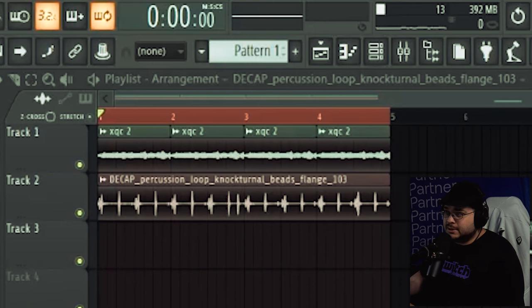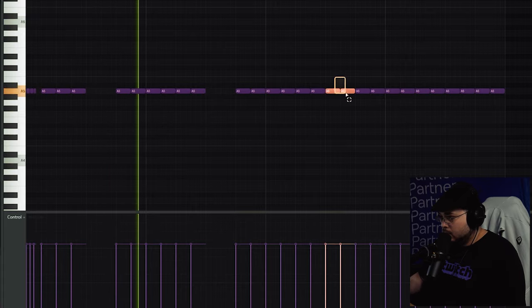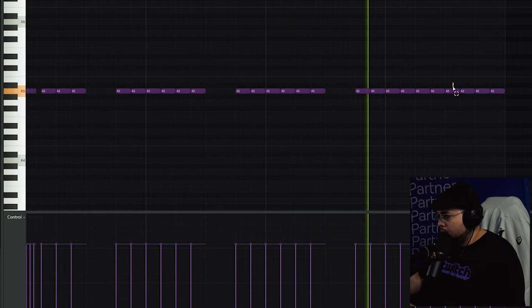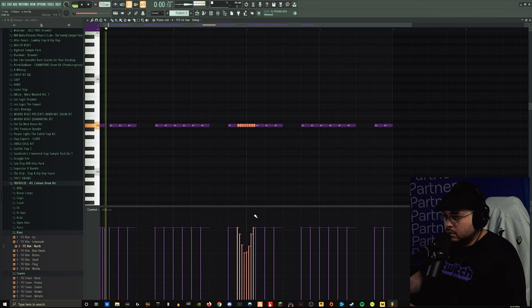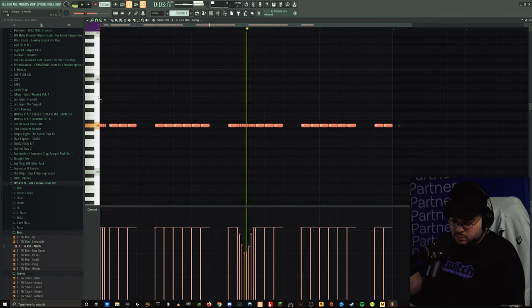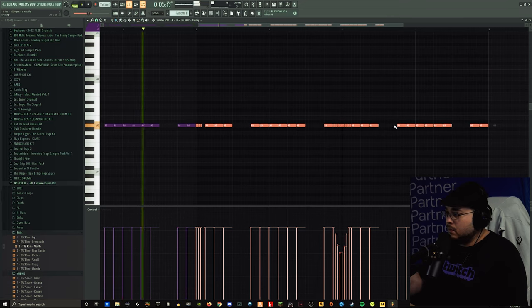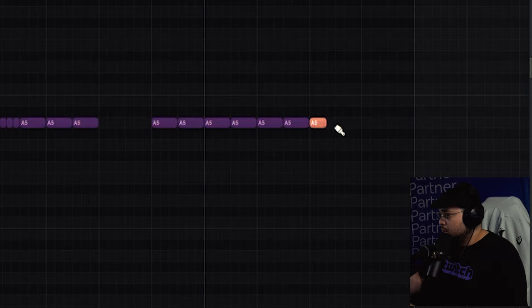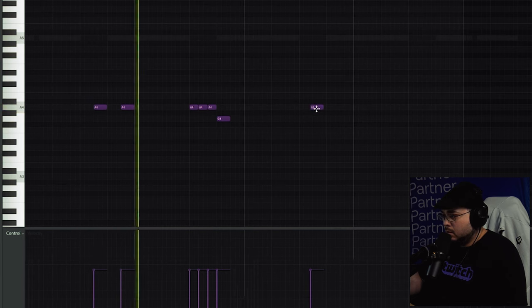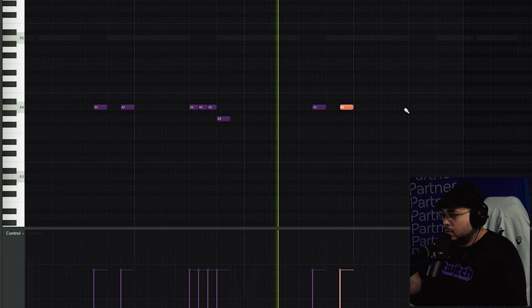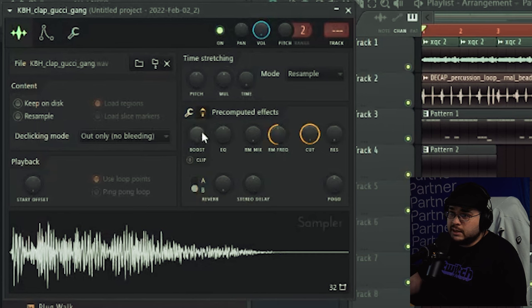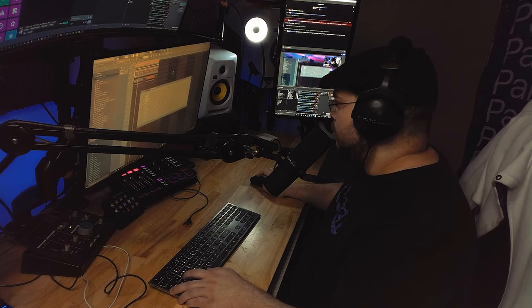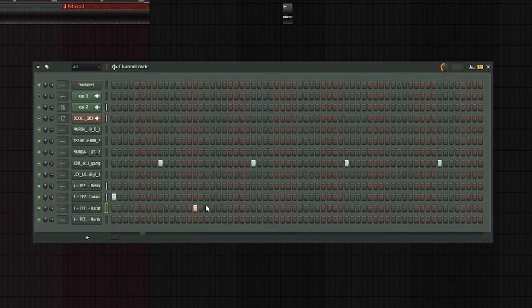Alright, now we need drums. Let's get drums. Let's keep it simple, boys. And I want this. Let's make that smack a little harder. Let's do that thing.